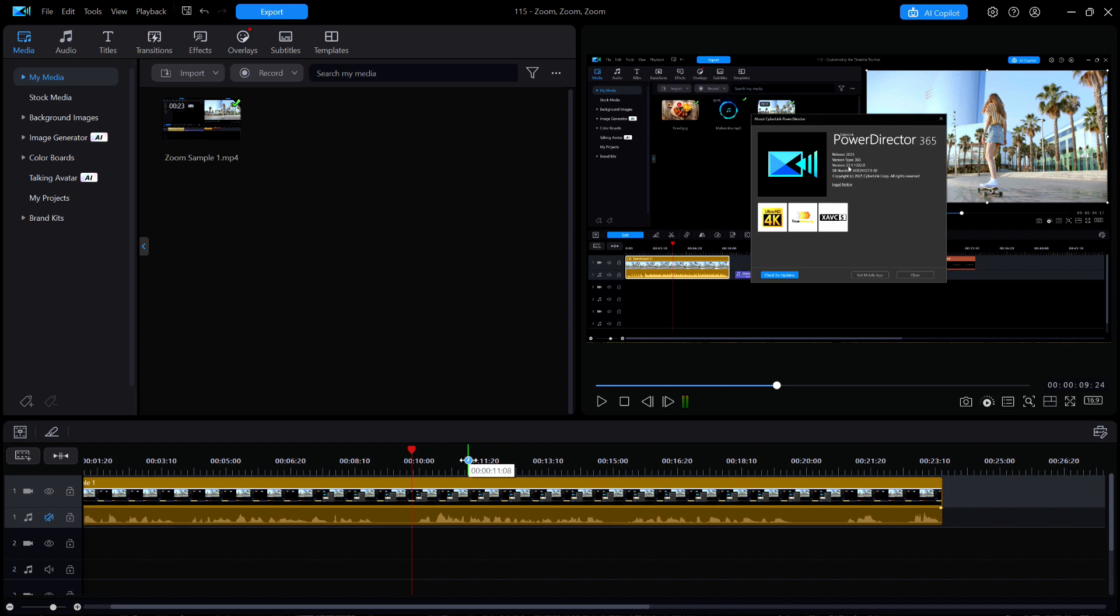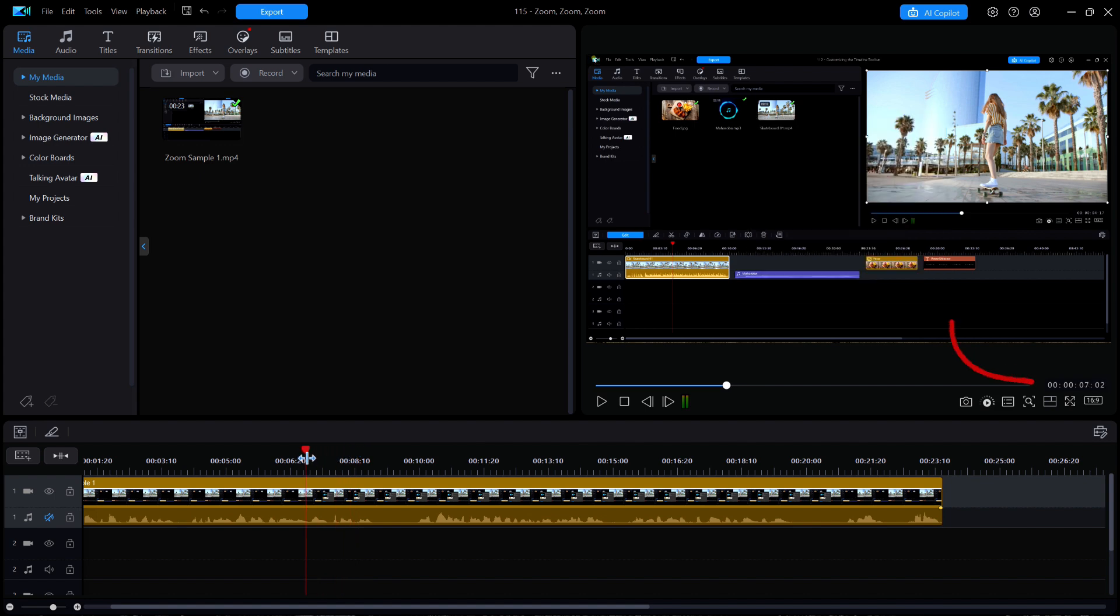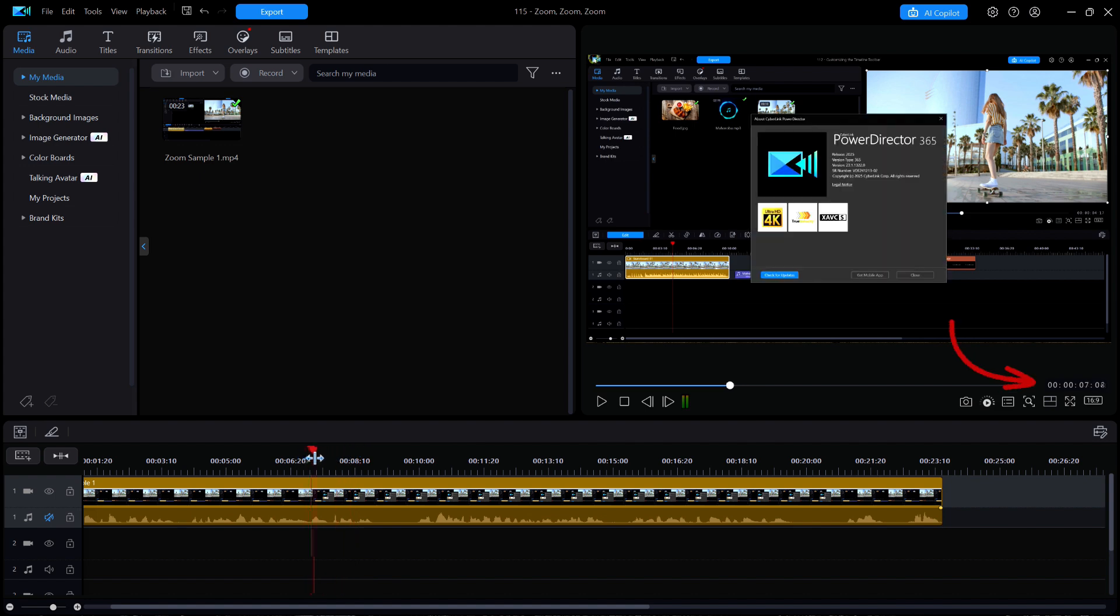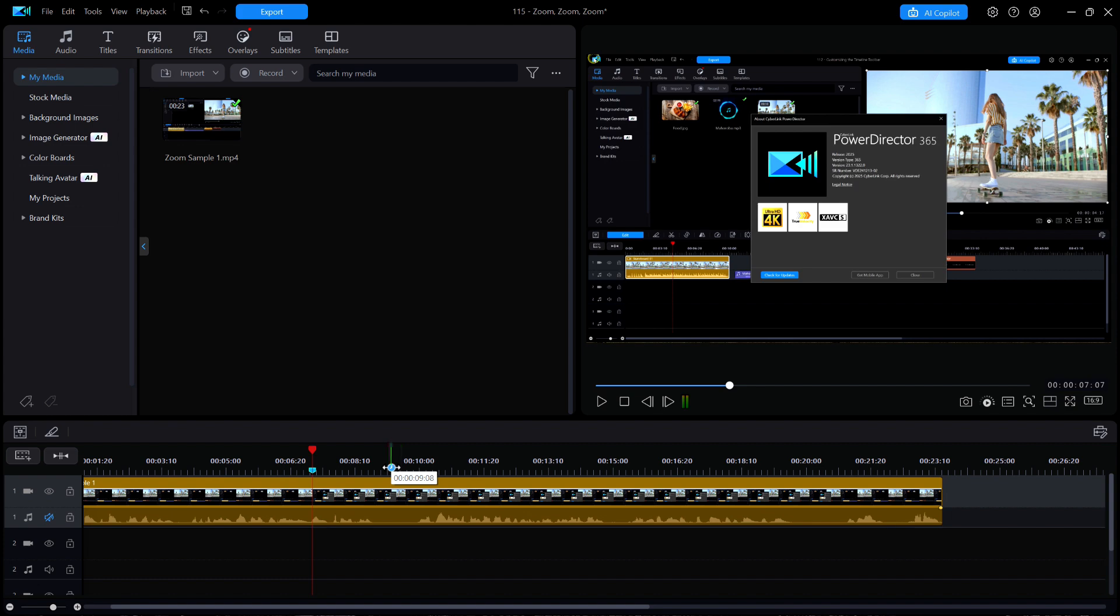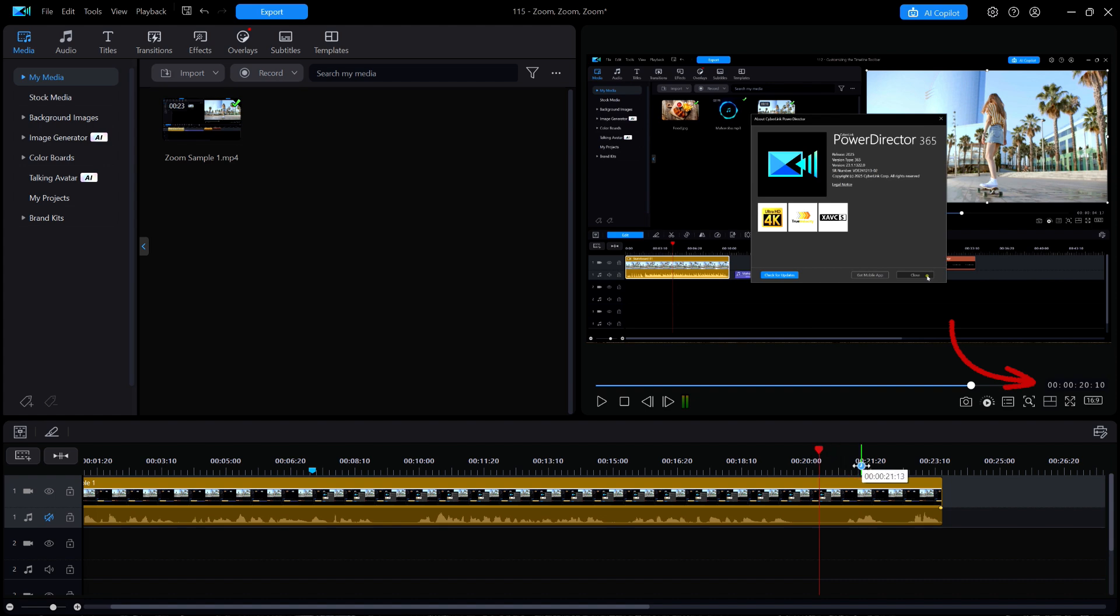As I scrubbed the playhead forward, the About window appears at about the 707 second position. I'll place a clip marker there by pressing M on the keyboard. At about the 2010 mark is when the window starts to disappear, so I'll place another clip marker there.